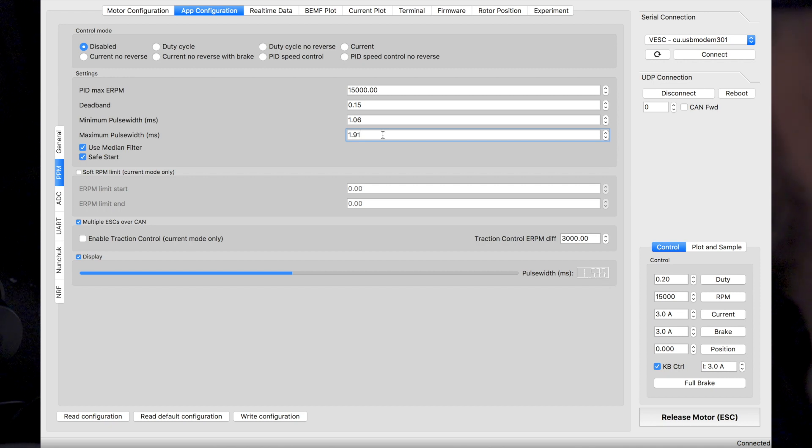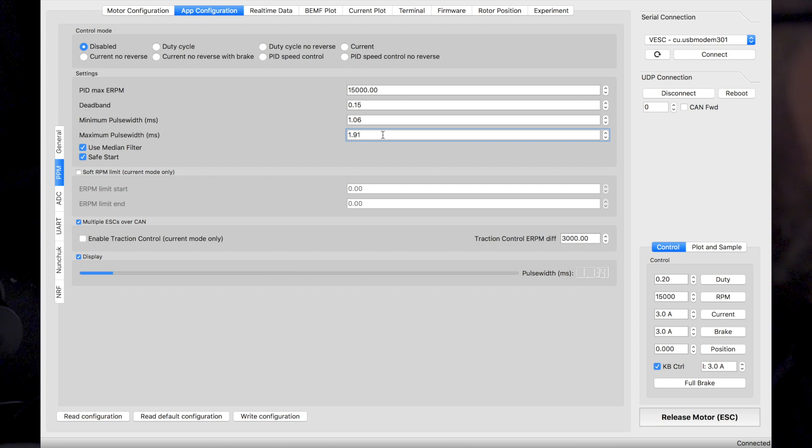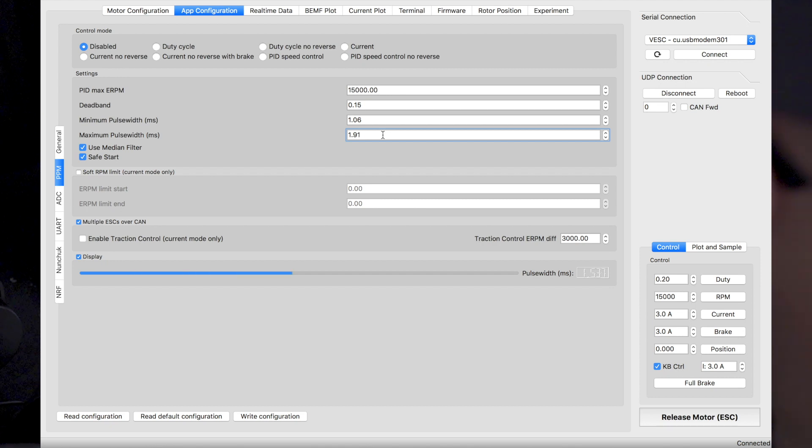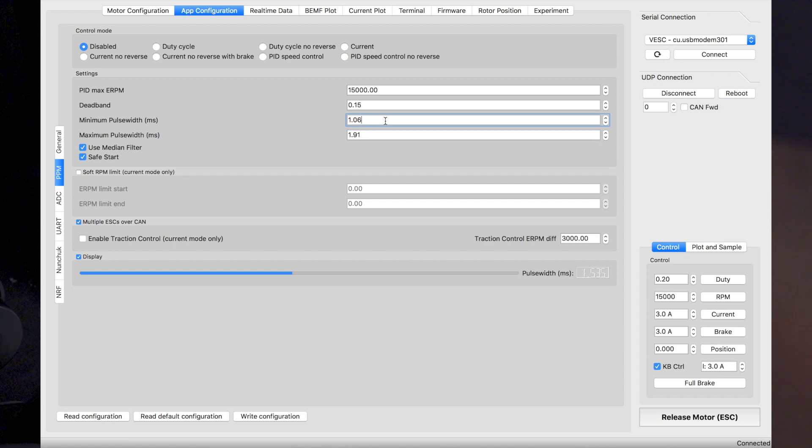We'll do the same with the brake. And then we'll go full brake, take a note of the value, which is 1.13. And into minimum pulse width, we'll just go and write down 1.13.